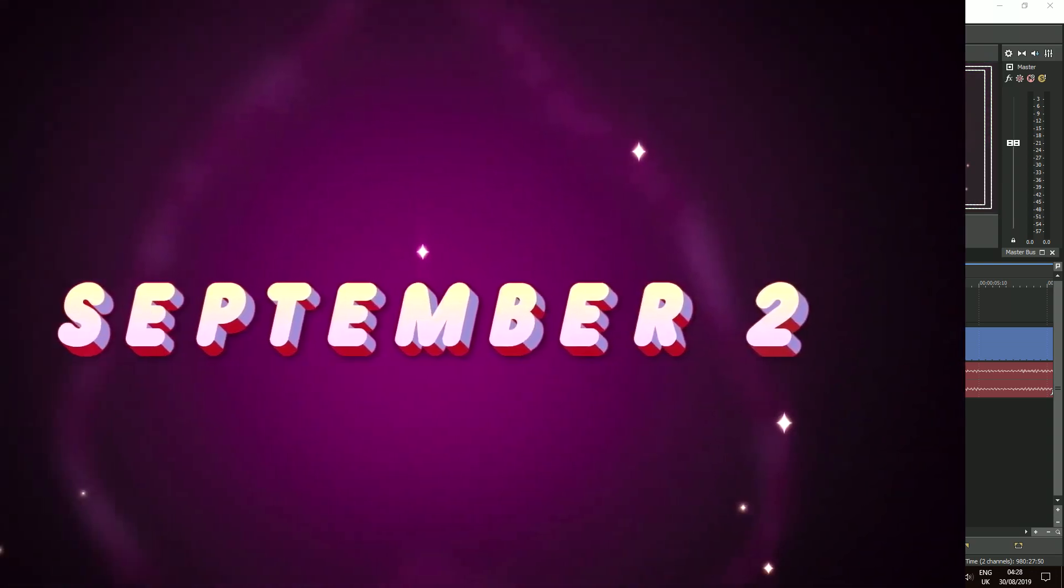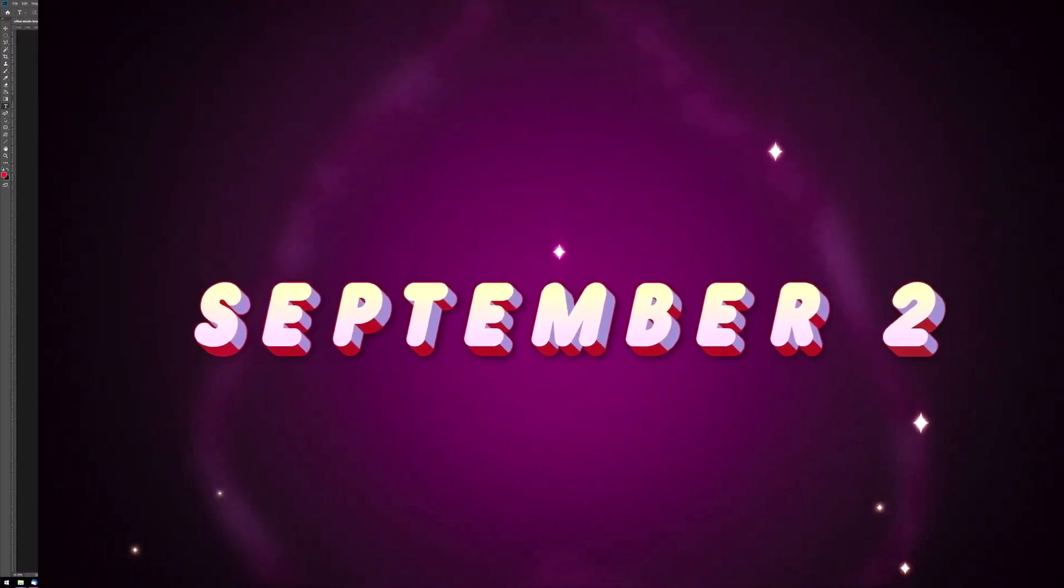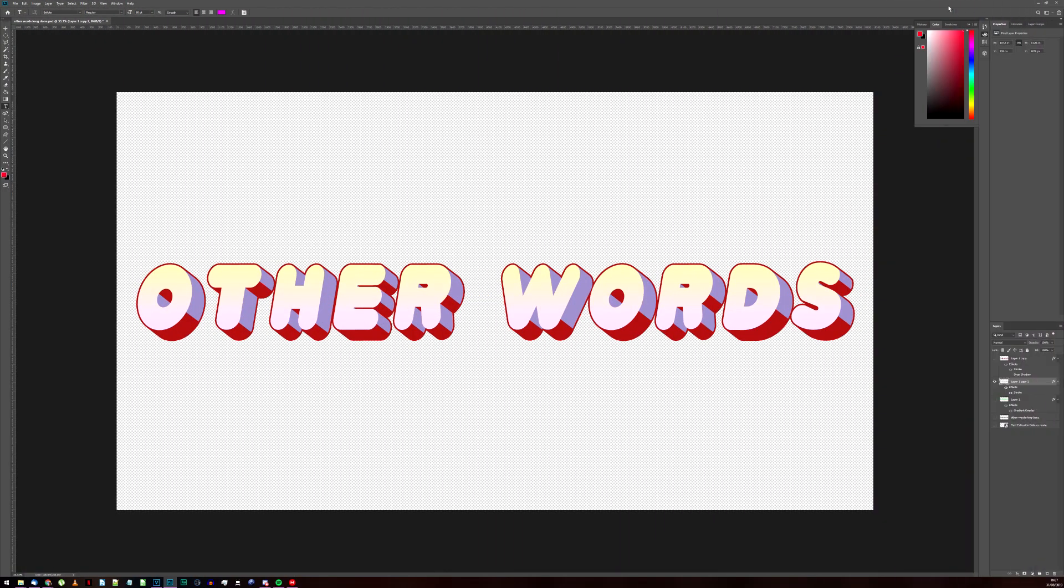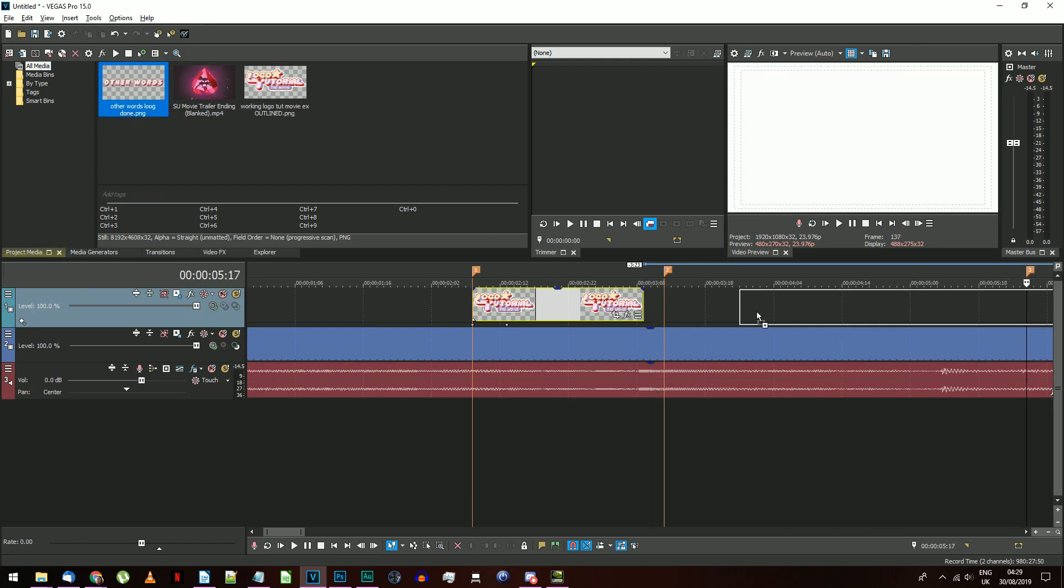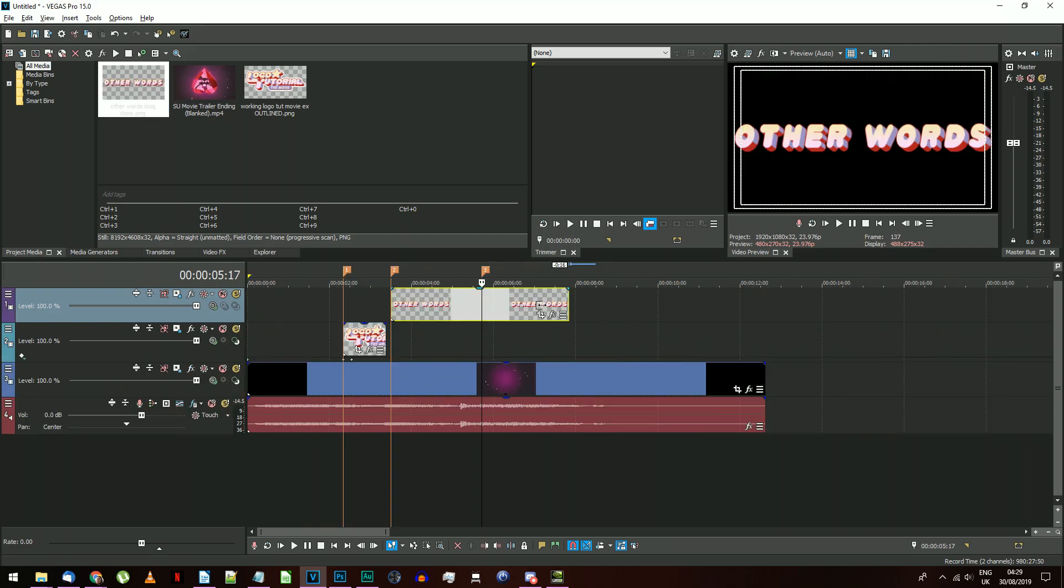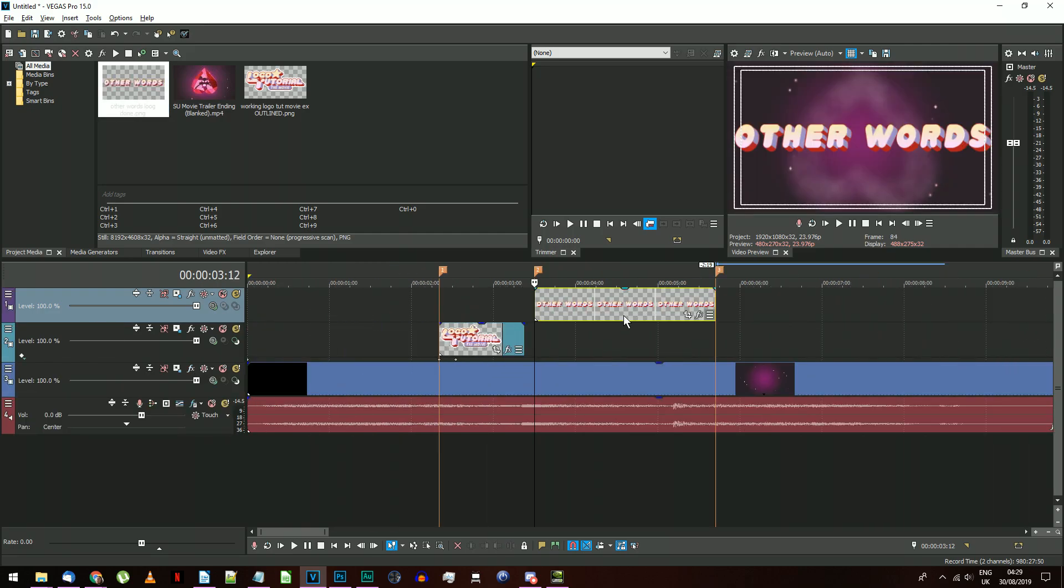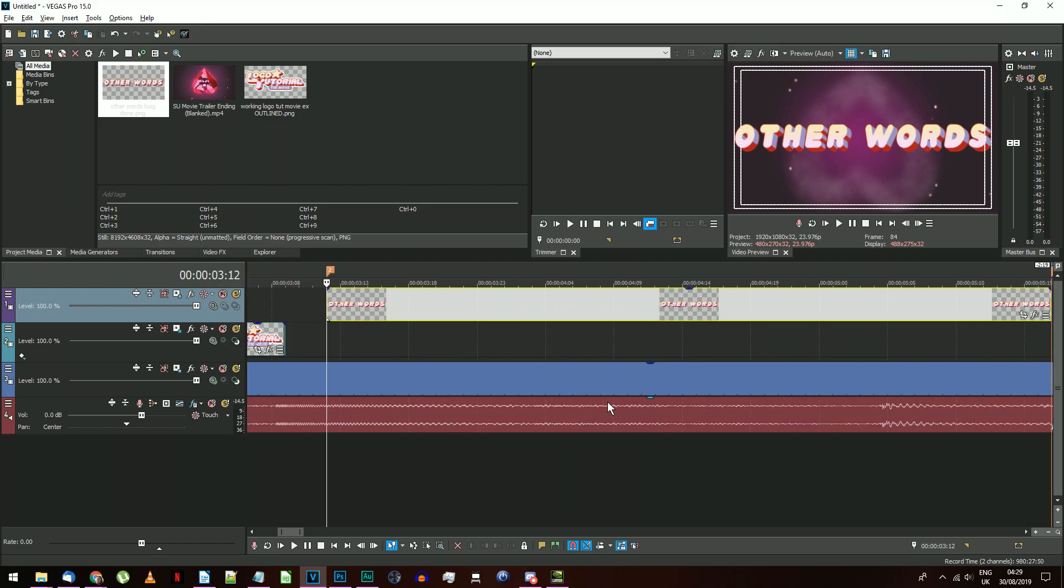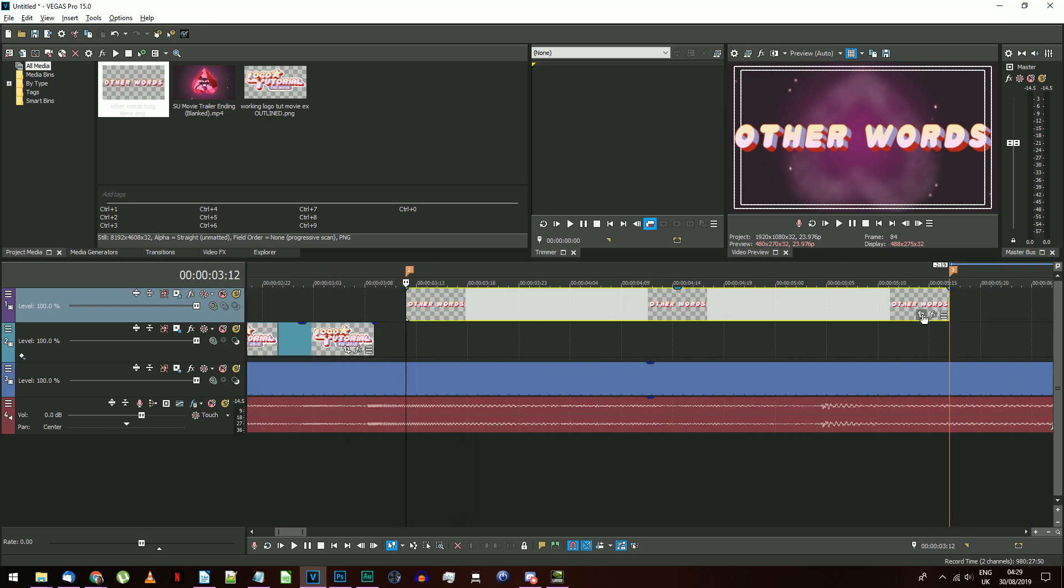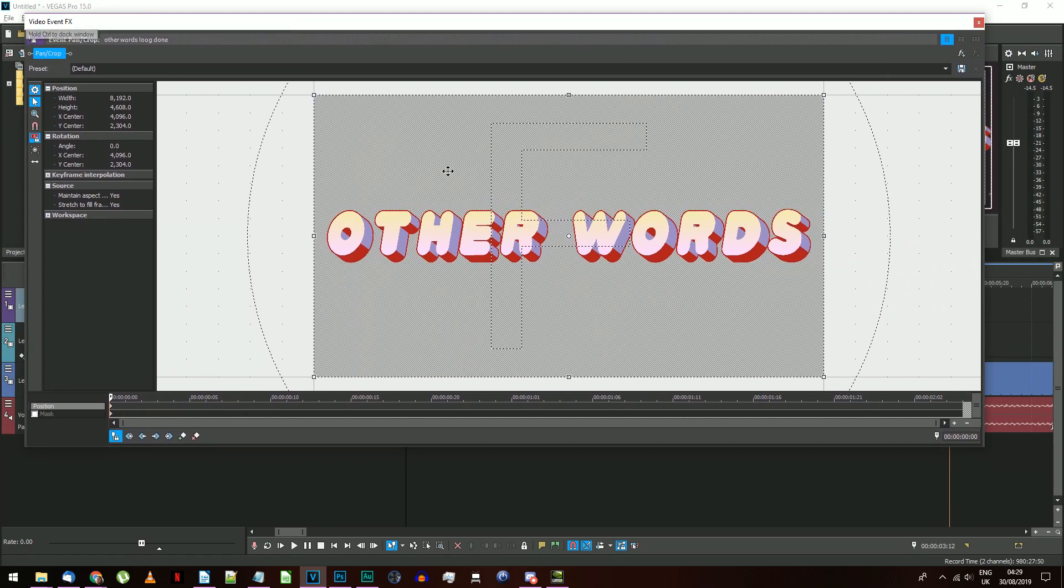The next part in the trailer was a date rendered in the same logo style. You could make another set of text with a date or something else and put it here if you like. I just made some that says other words because I'm too lazy to think of anything. Place this on a new track and get it to start just after the whole screen flashes white, and get it to end at the next white flash. This needs to go from small to big over its entire appearance, so we're going to open the Event Pan Crop and use this to scale the image down.